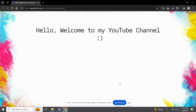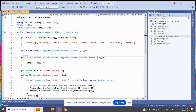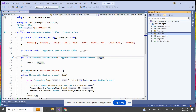Hello everyone, this is Muhammad Vaseem and you are watching my YouTube channel. In today's video we are going to discuss the lifetime scopes of dependency injection services. This is quite a hard question for interviews, and today we are going to understand it through a demo. I have created a Web API project named 'lifetime scopes'.